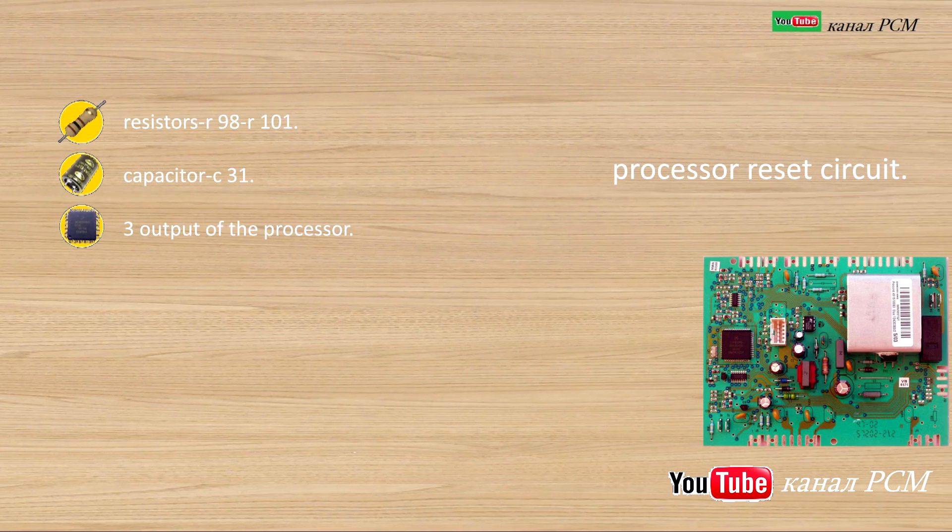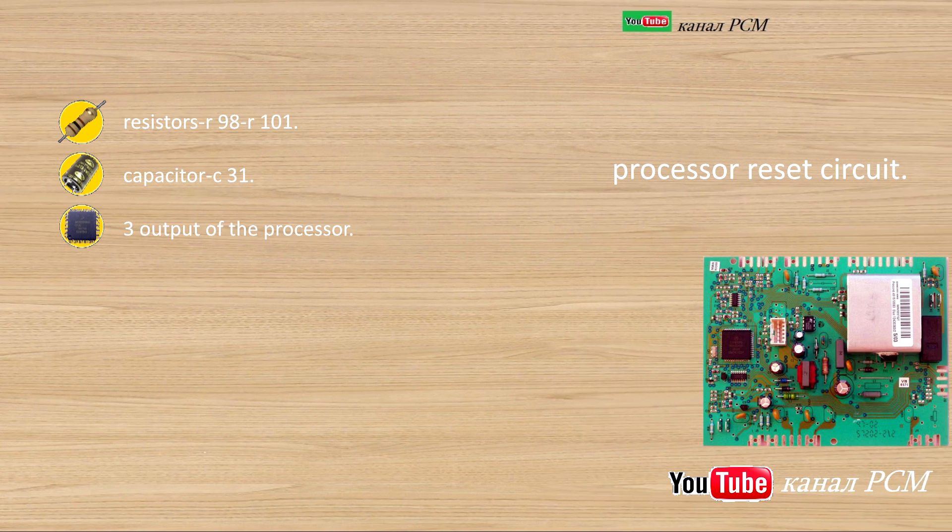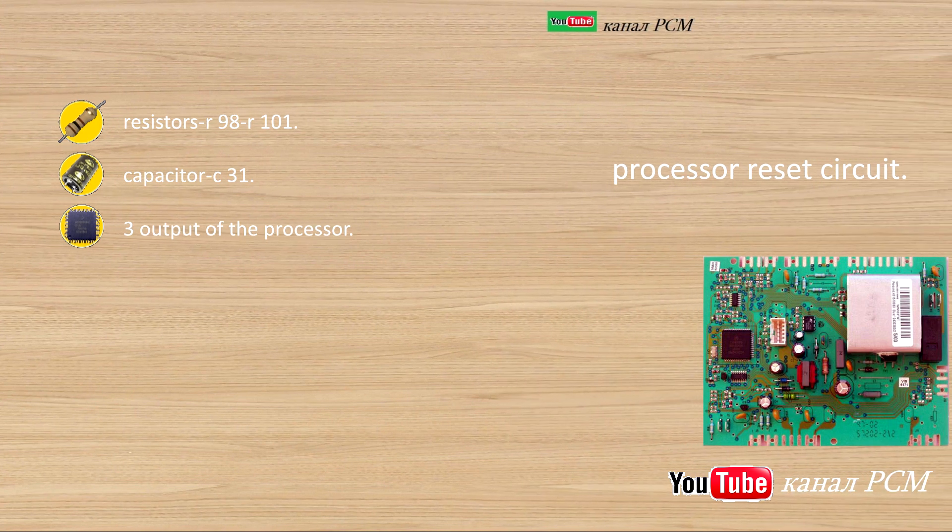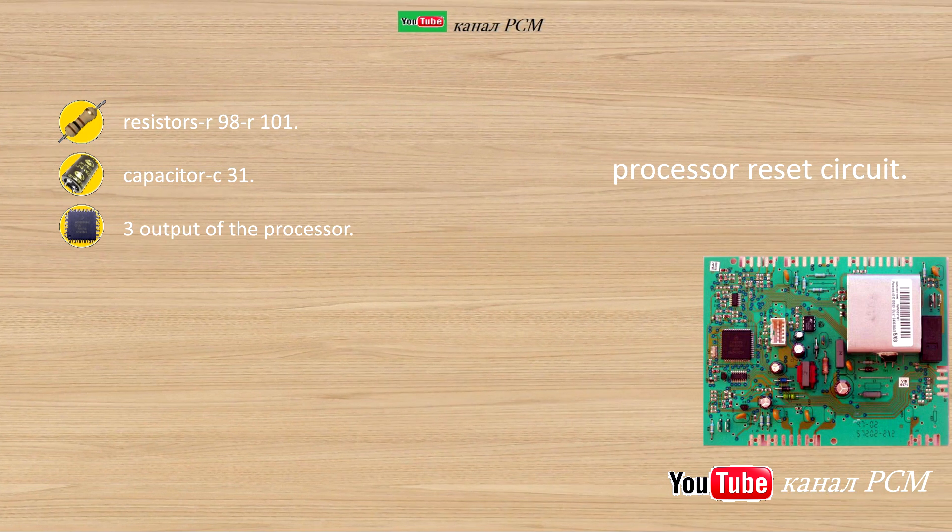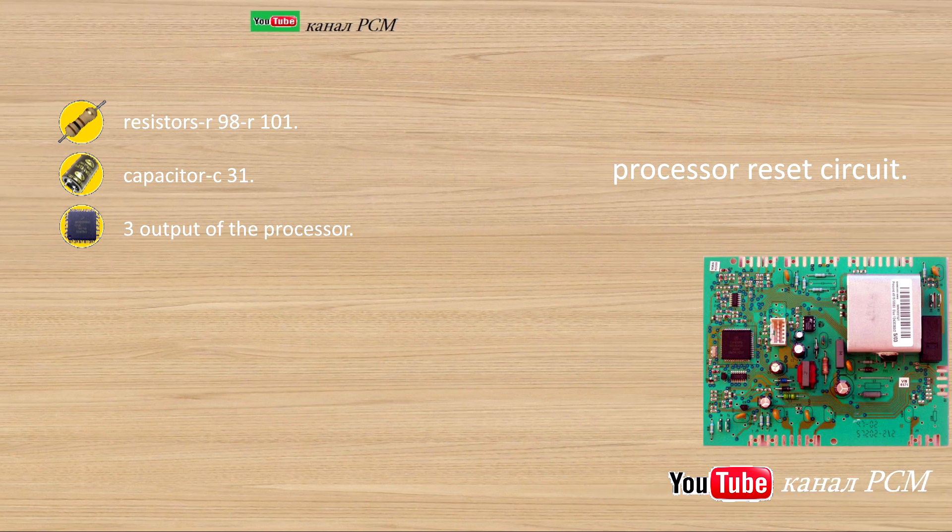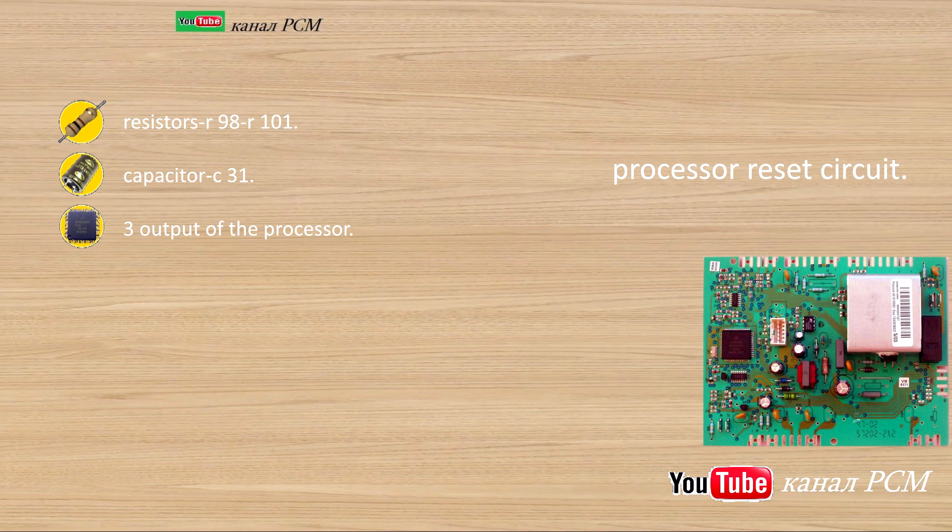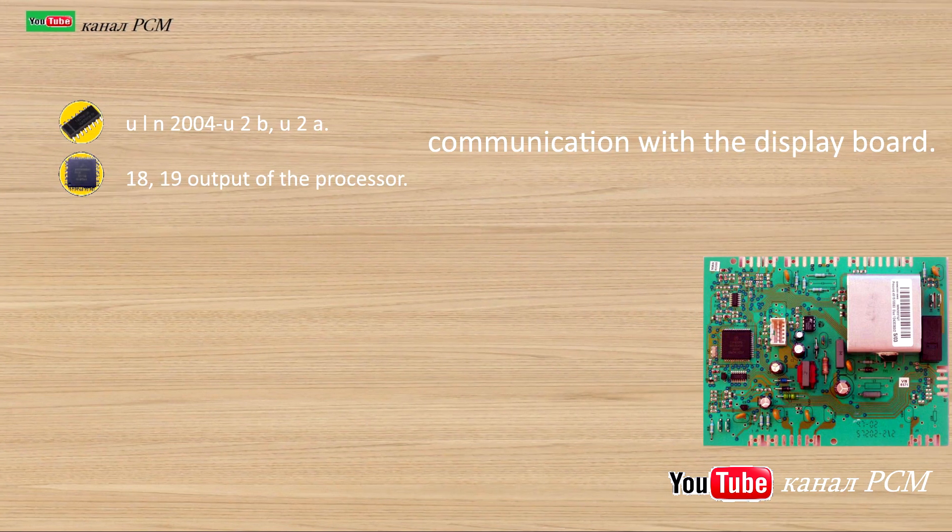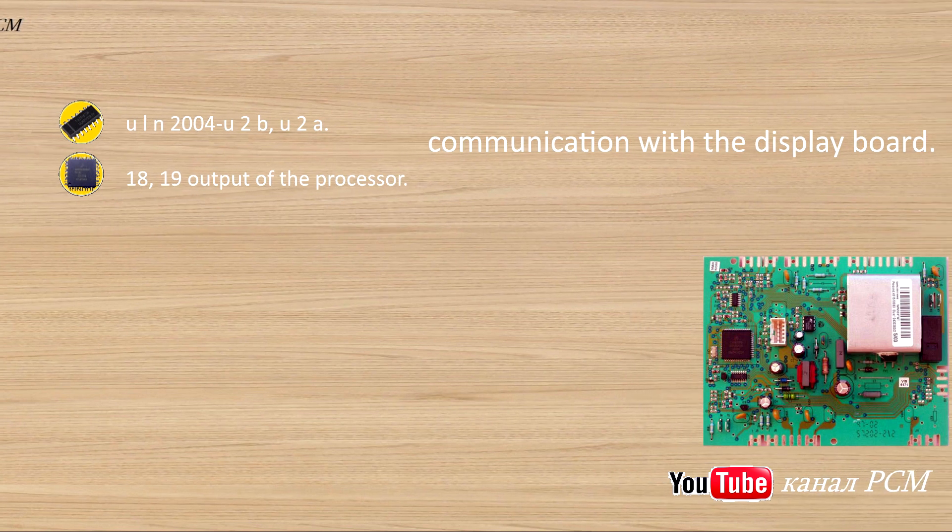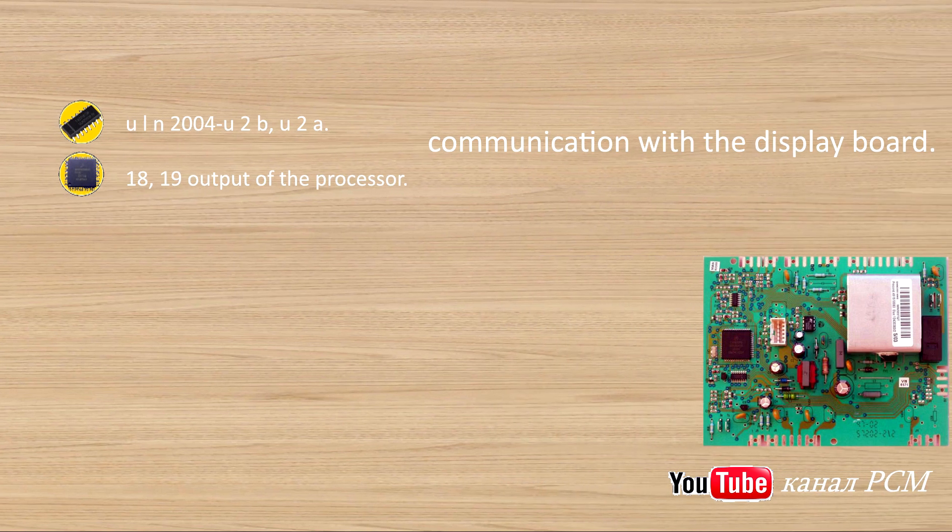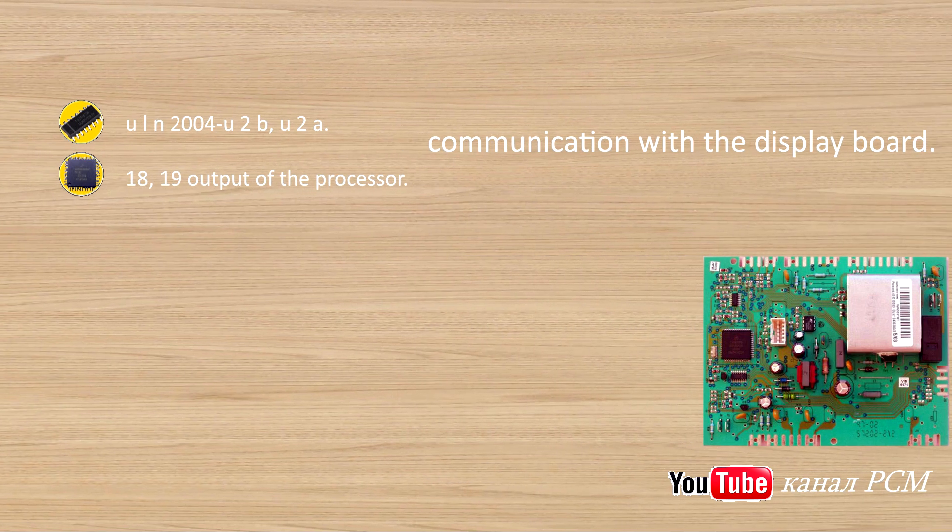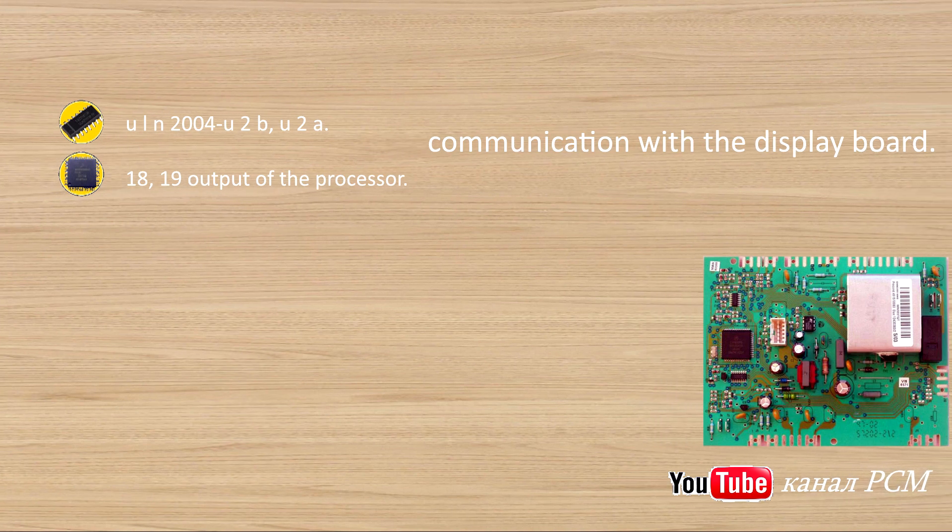Processor reset circuit: resistor R98, R101, capacitor C31, 3 output of the processor. Communication with the display board: ULN-2004U2B, U2A, 18, 19 output of the processor.